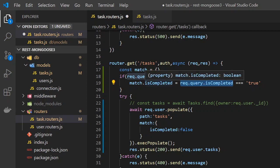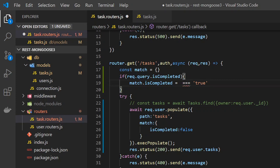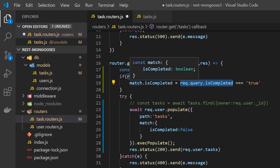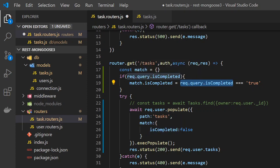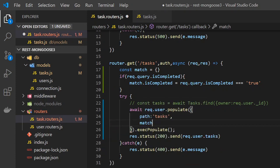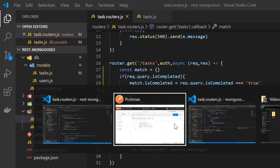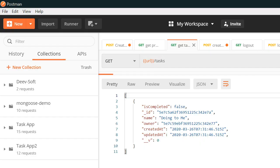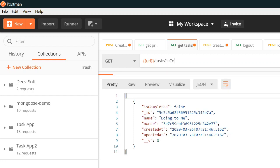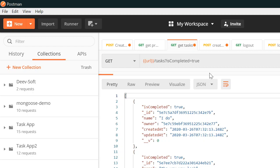If the value is false it will be compared with the string 'true' and correctly assigned to 'match.isCompleted'. Now we remove the hardcoded value, save the file, and run it again — passing 'isCompleted=true' in the request. We will see that we get the true values, and passing false returns the false values.